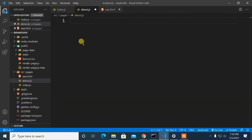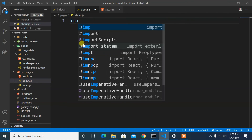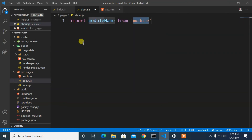Now let's recheck by typing and tabbing our import statement again. Yes, it works! This is a pretty simple solution, and hope you enjoy it. Thank you.